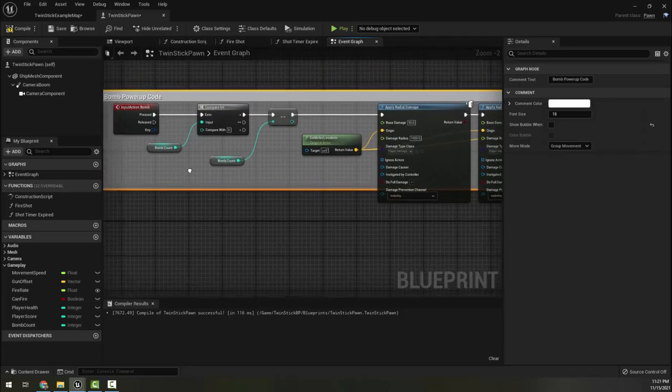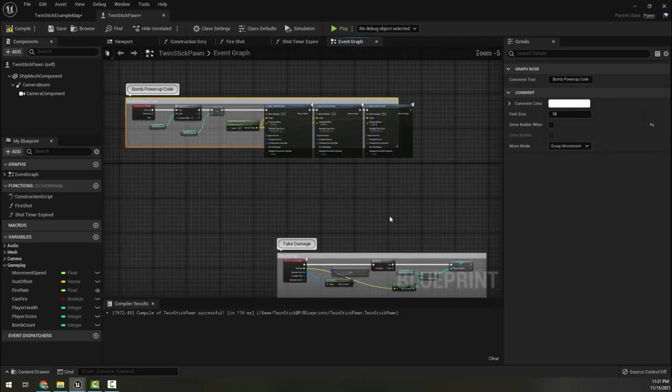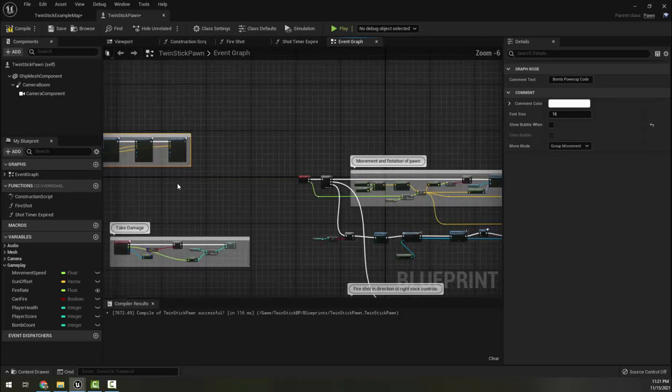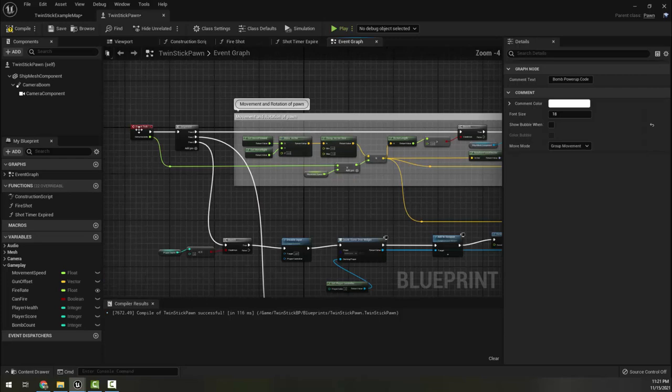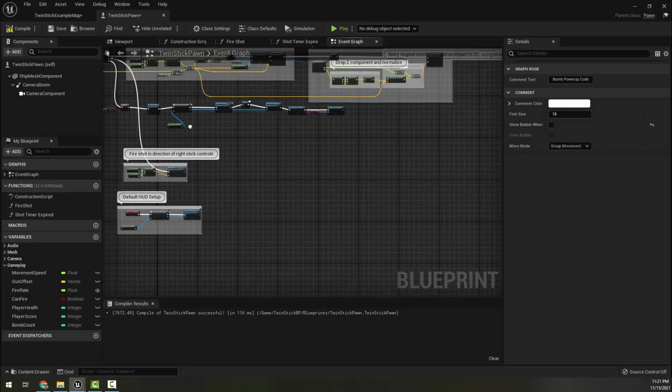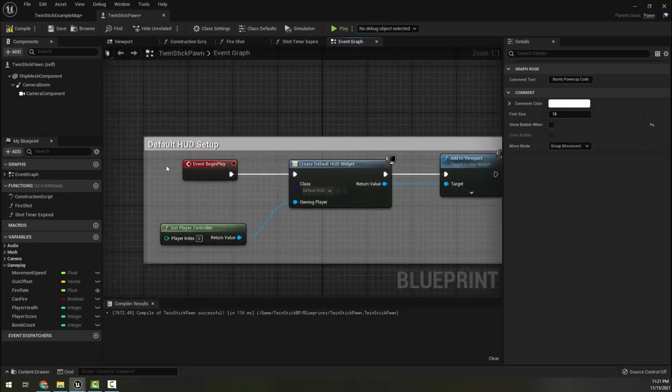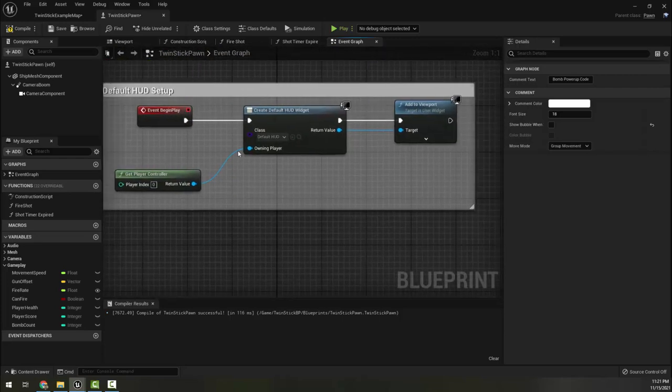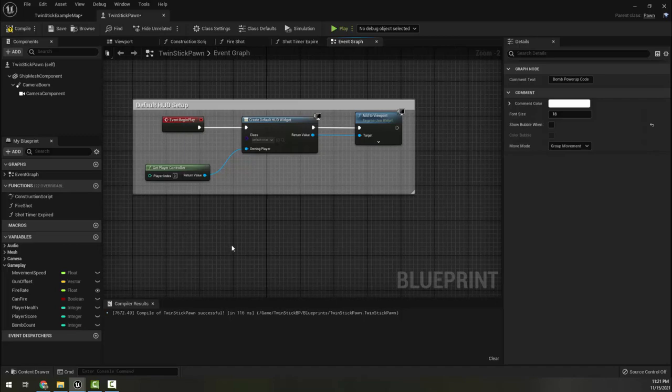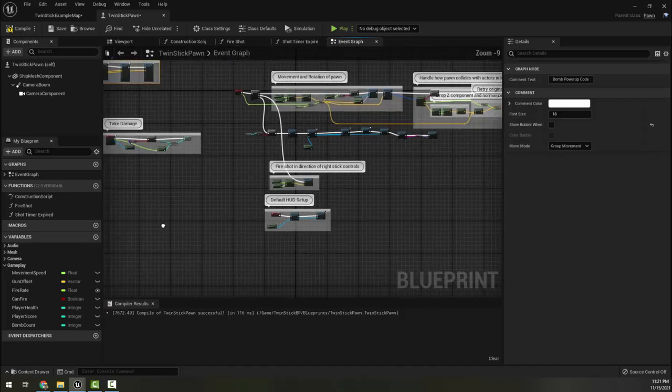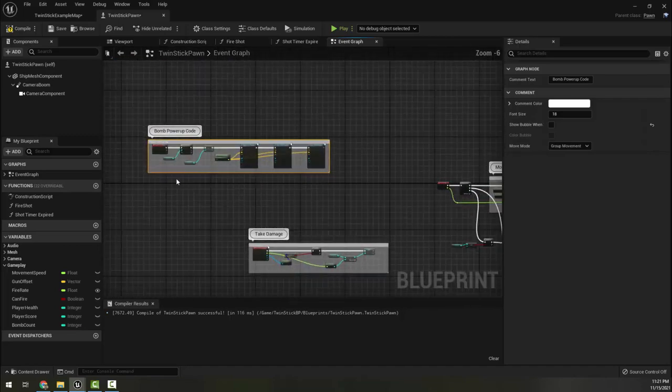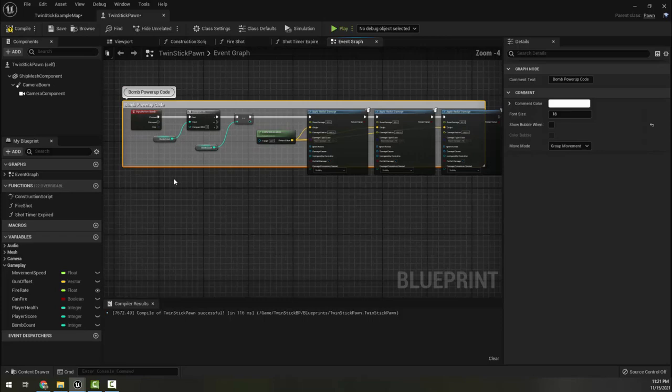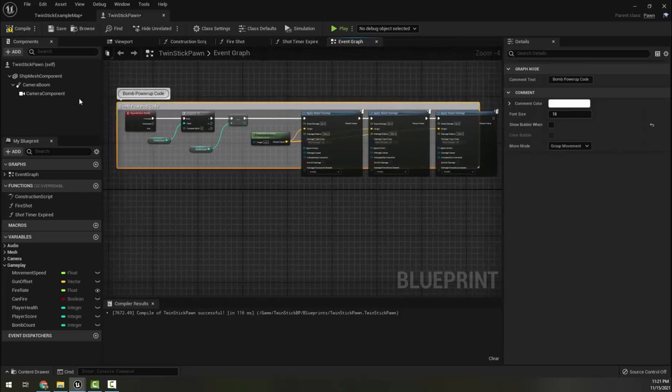Another thing you could do if you'd rather is you could create a timer. Find your begin play. We actually don't even use begin play in here, I don't think. Oh, here we are, done here by our HUD setup. And we could start a timer that was a specific timer that after every 20 seconds it gives you a bomb. So there's lots of different ways to gamify this so that it works.